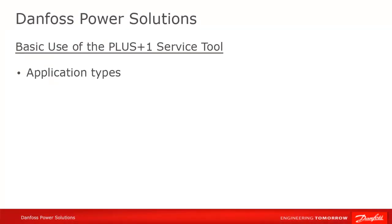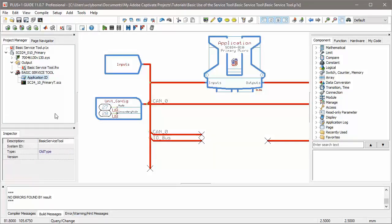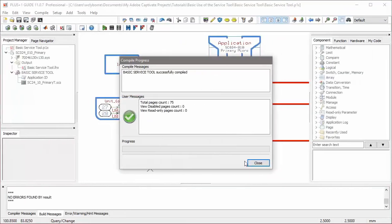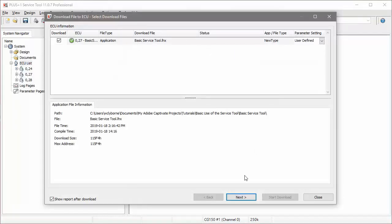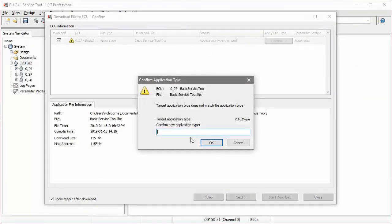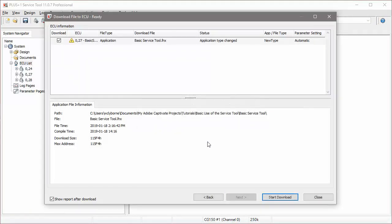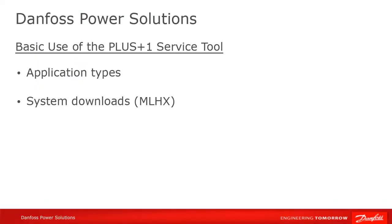If you have multiple valid candidates for download and you want to minimize the chance of mixing up the device and the application, you can do this by using application types in your program. If the application type of the new program is different from that which is currently on the controller, the service tool will force you to confirm the download before proceeding. Another way to ensure that a specific application is downloaded to a specific controller is to use system downloads or MLHX files. Search the videos or use our user manual for more information on application types and system downloads.